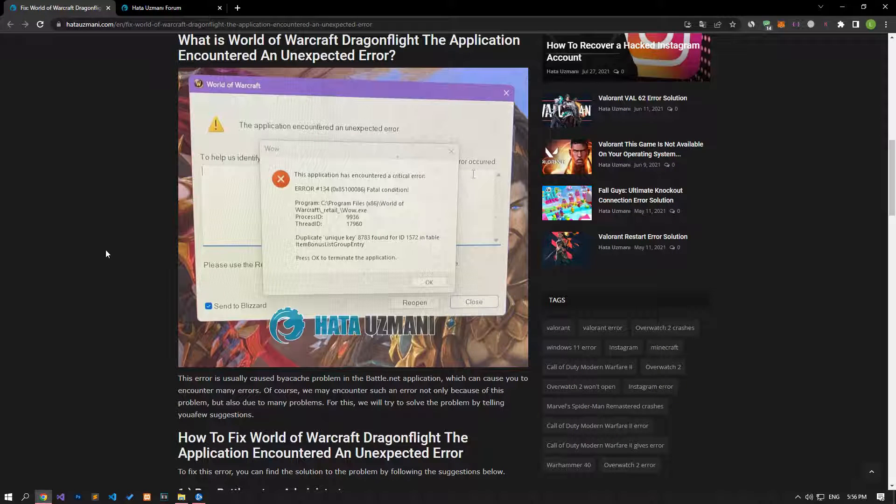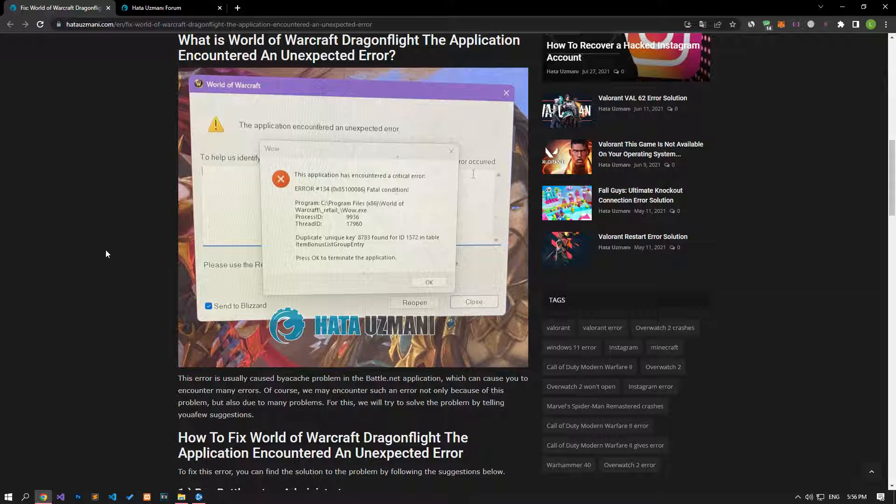Hello everyone, welcome to the Bug Expert channel. In this video, we will talk about solutions for friends who encounter World of Warcraft crashing error.